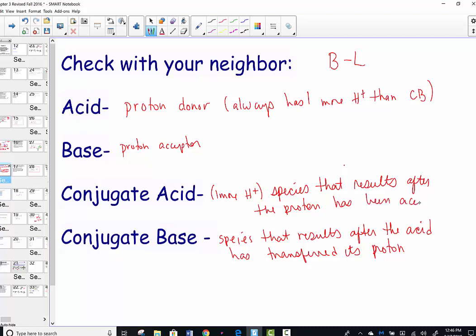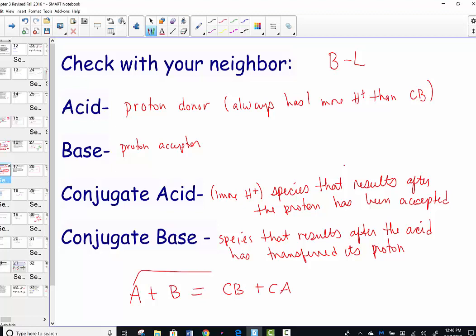We always look for these pairs in Bronsted-Lowry acid-base theory. An acid plus a base will always equal a conjugate base plus a conjugate acid. An acid produces a conjugate base; a base produces a conjugate acid. What we're doing is moving a proton — a hydrogen ion — from one species to the next.